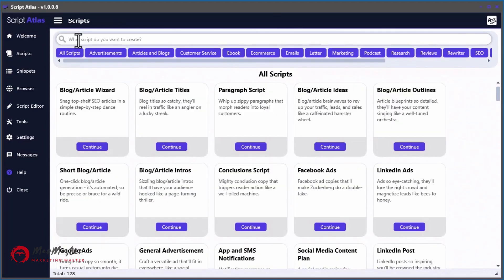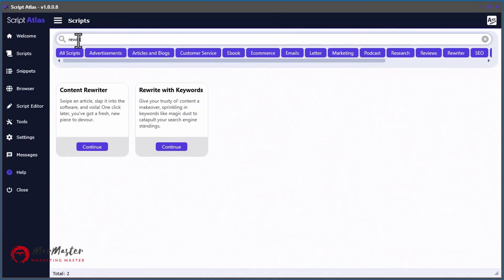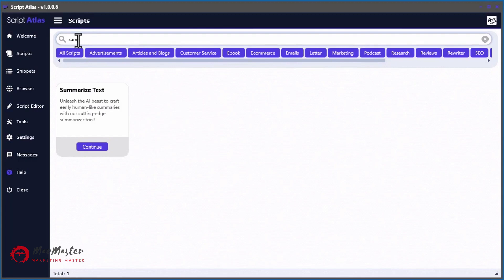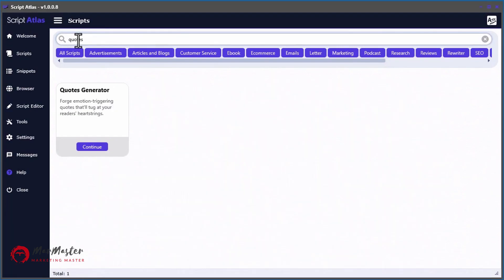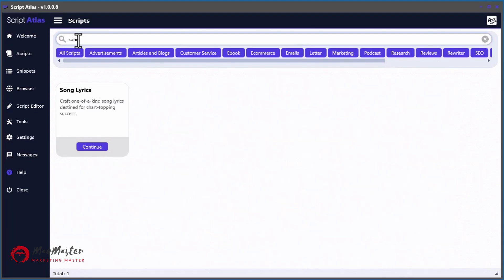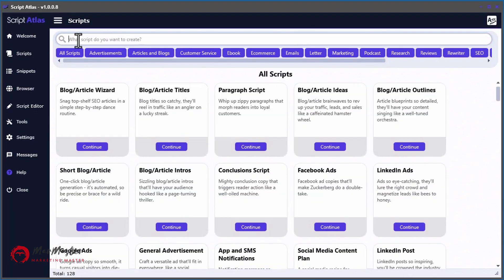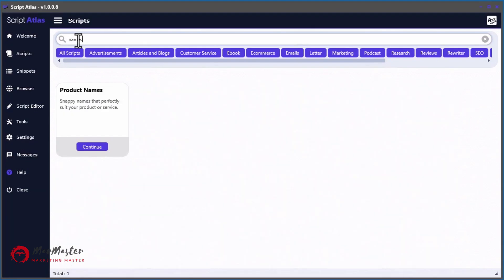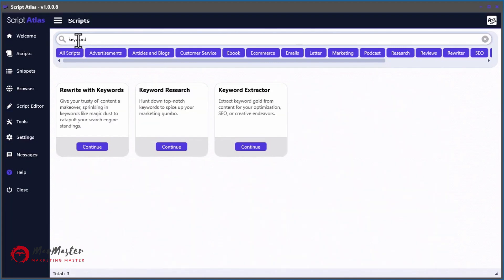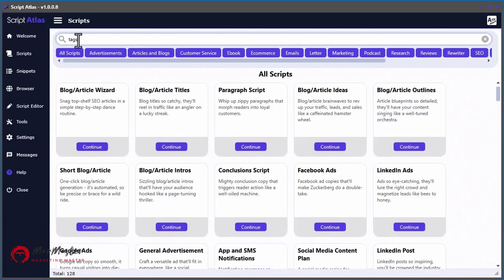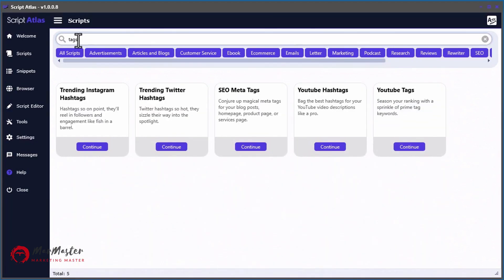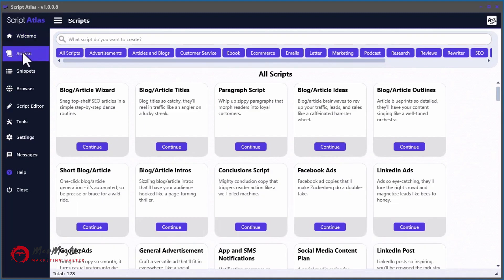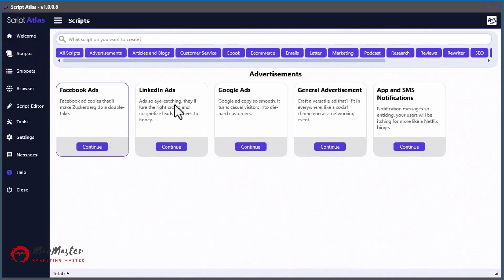Or do you need to rewrite content, summarize text, change the tone, generate quotes, generate a creative story, craft song lyrics, generate product names, even extract the most important keywords from content, or generate trending tags for your next social media post. The options are endless.